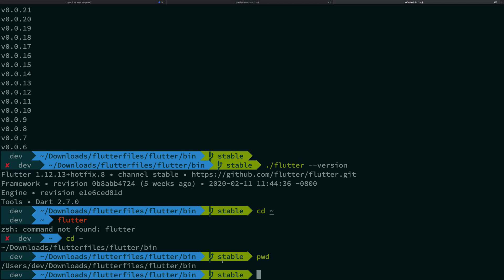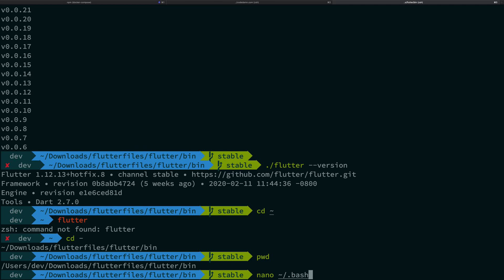So what we can do is we can add this path, this particular path to our PATH variable. Now for Linux and Mac OS guys what you have to do is first of all know the shell you're working with. On Linux it's mostly bash, on Mac OS if you're running Catalina it's zsh. So what you have to do is just go to your rc file. For bash it would be bash_rc, for zsh it would be zsh_rc, or for bash on Mac OS if you're running an older version it could be bash_profile as well.